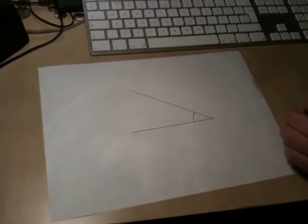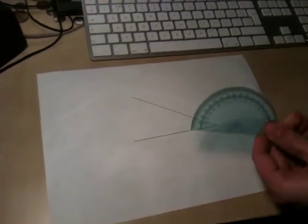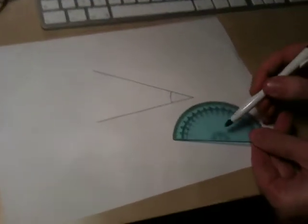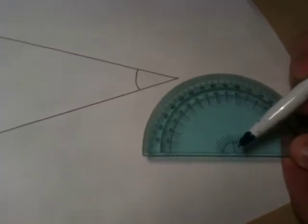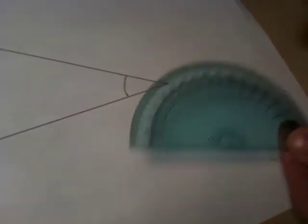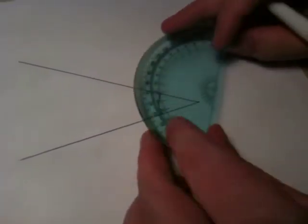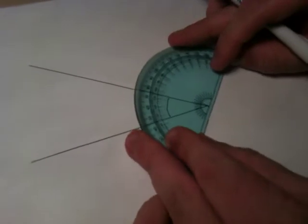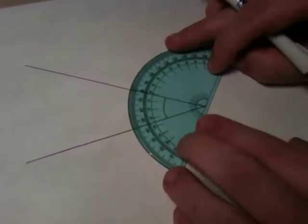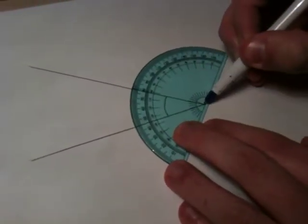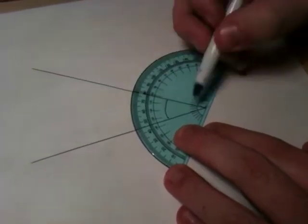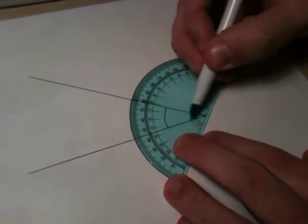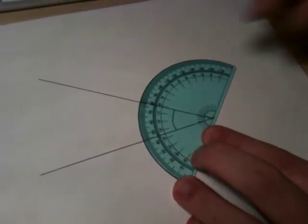Now what we do, we need to take our protractor and this point of our protractor right in the center needs to line up with the point where the two lines meet each other. As long as that point is directly on - this is called the vertex, where the two lines meet - then that's fine.